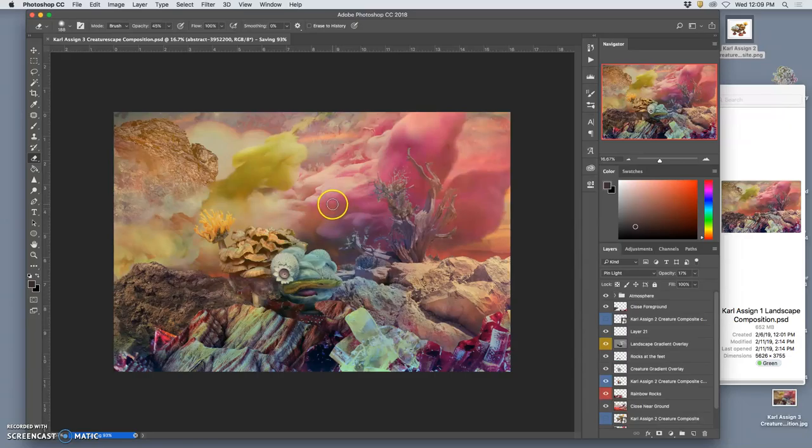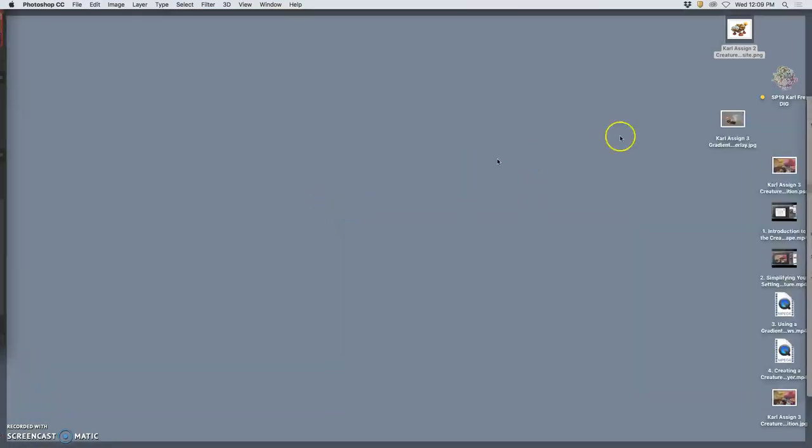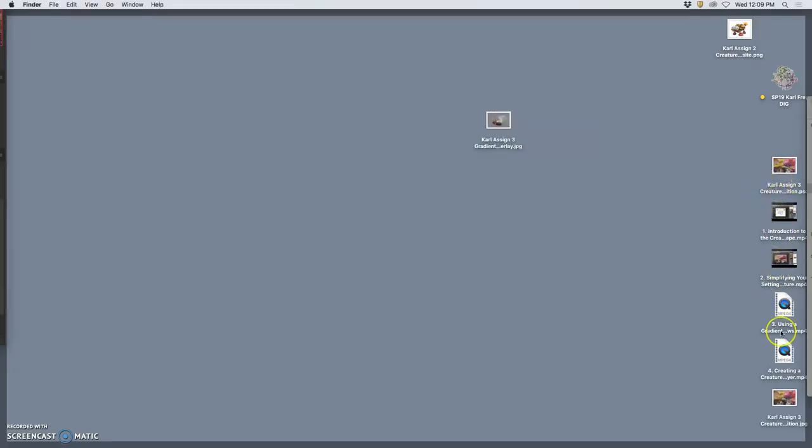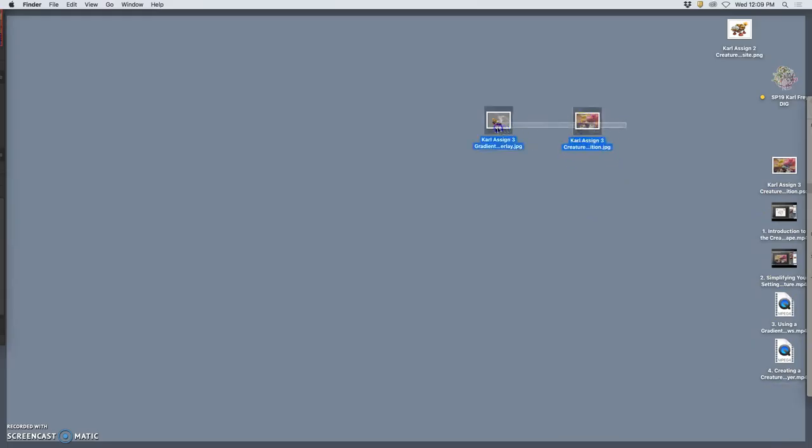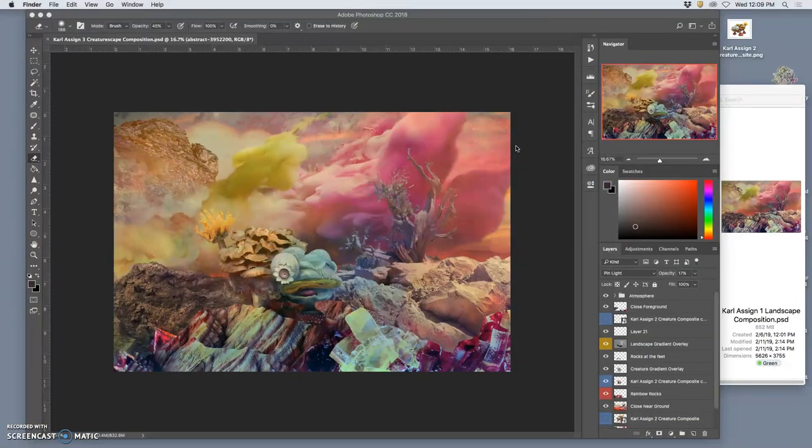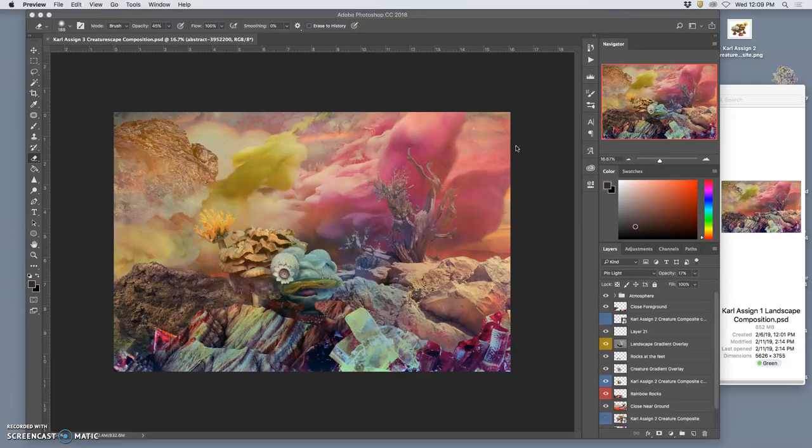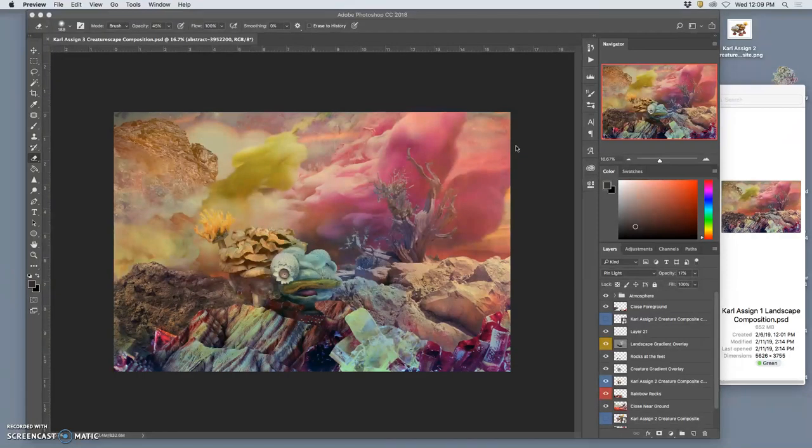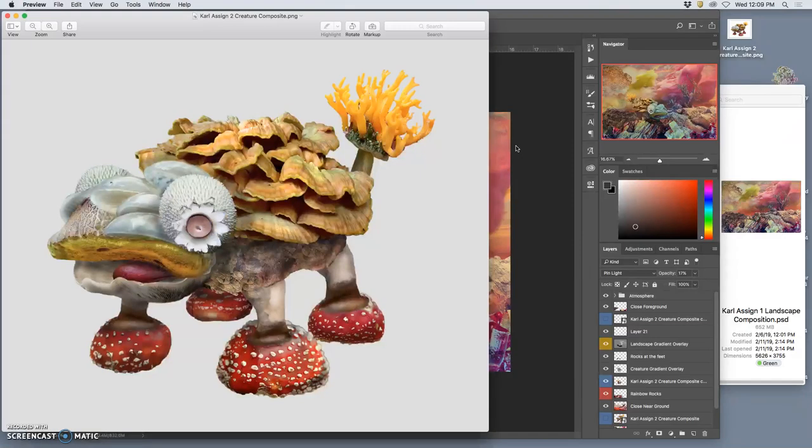These are the things you're going to submit to Photobucket, your gradient overlay and your JPEG of your composition. So I'll open them up in preview just so you can see. The gradient overlay should be number one. The finished creature scape should be number two. By seeing them side by side, we will know where to look for the alterations you made to your landscape. We'll know to look where you put shadows, where you put lights, where you added atmosphere.